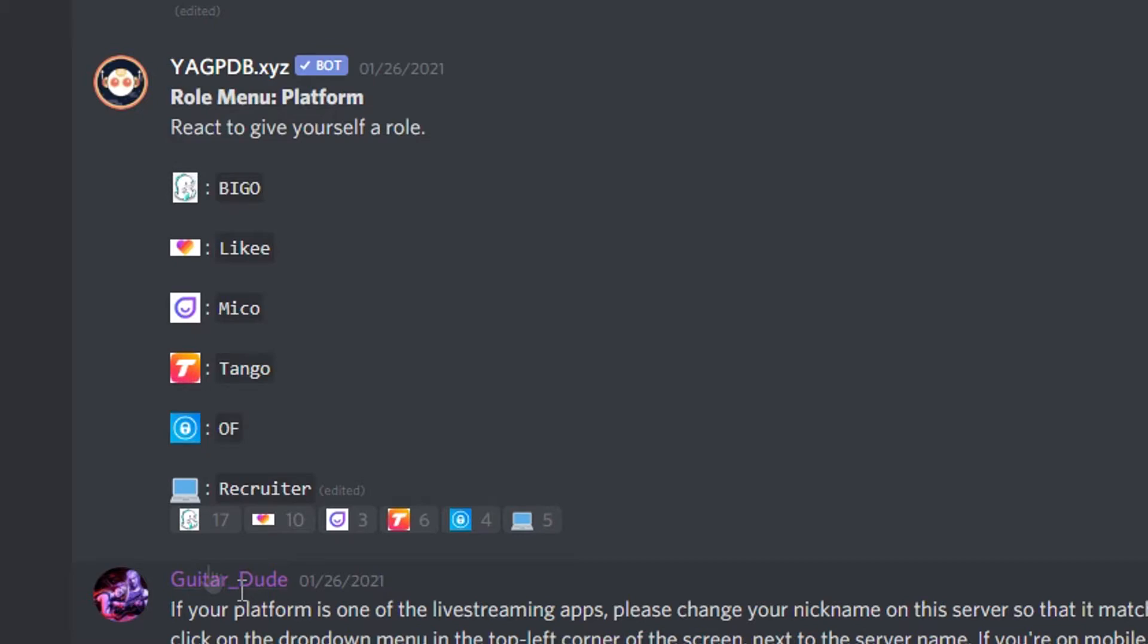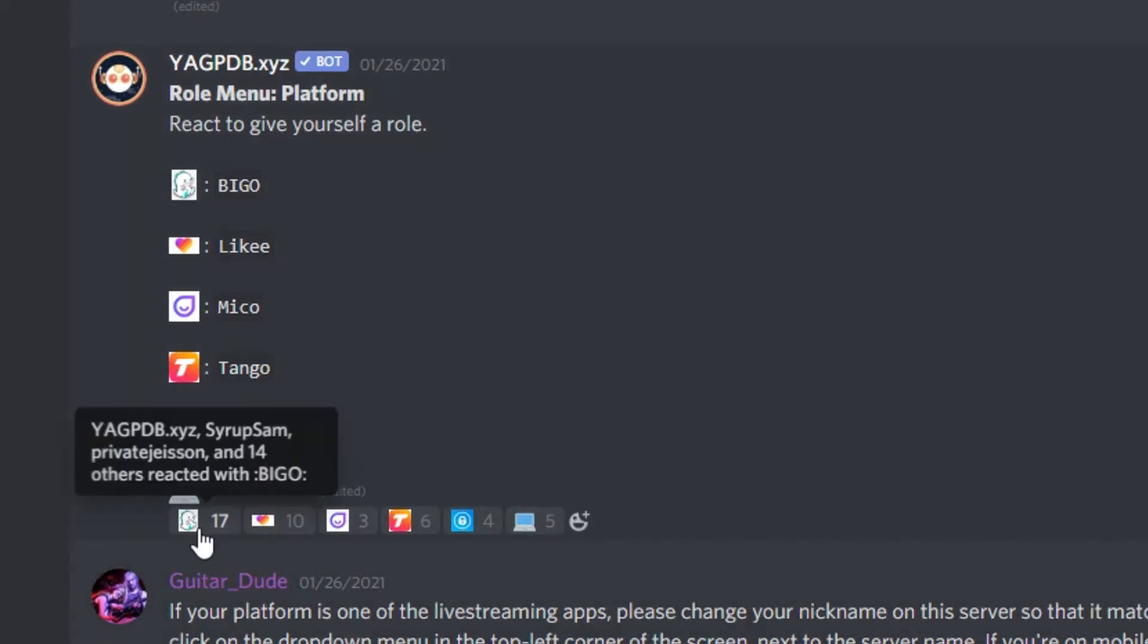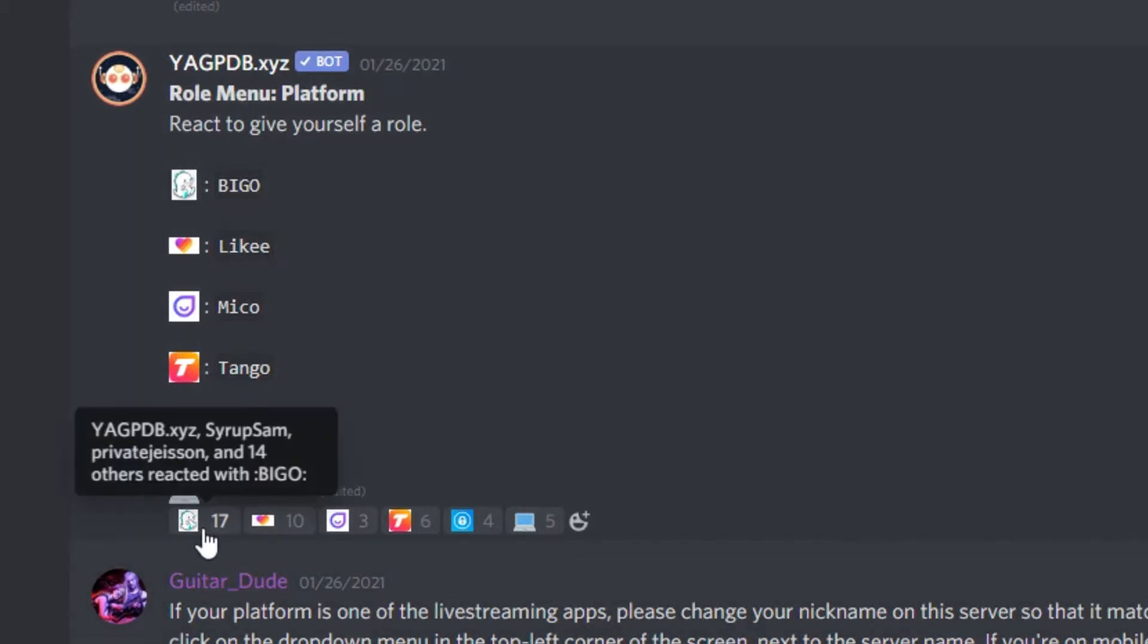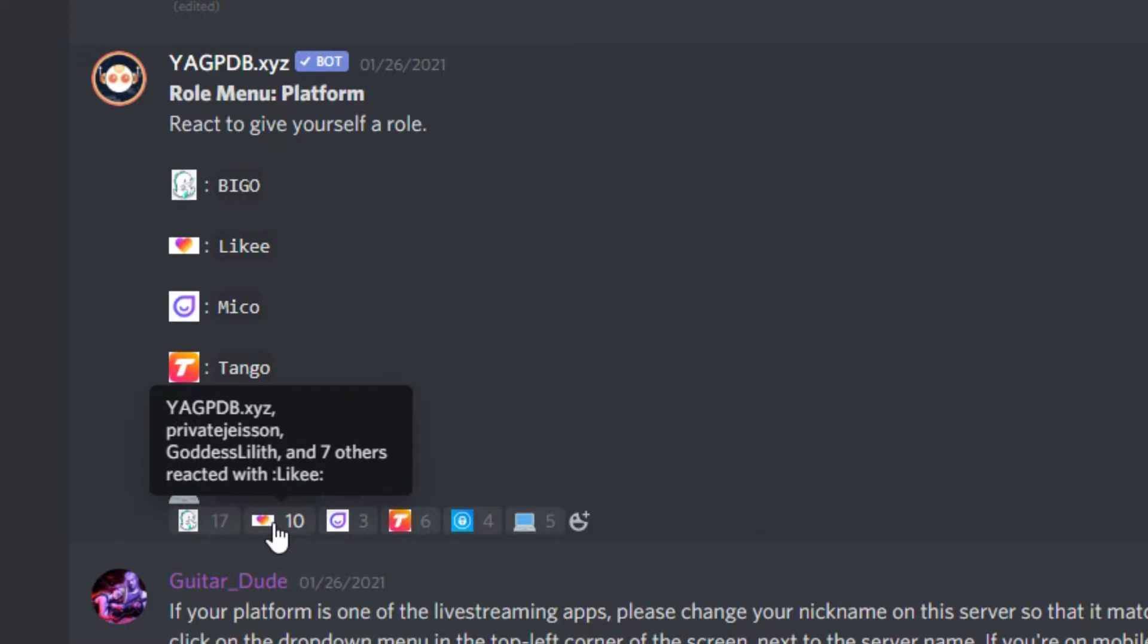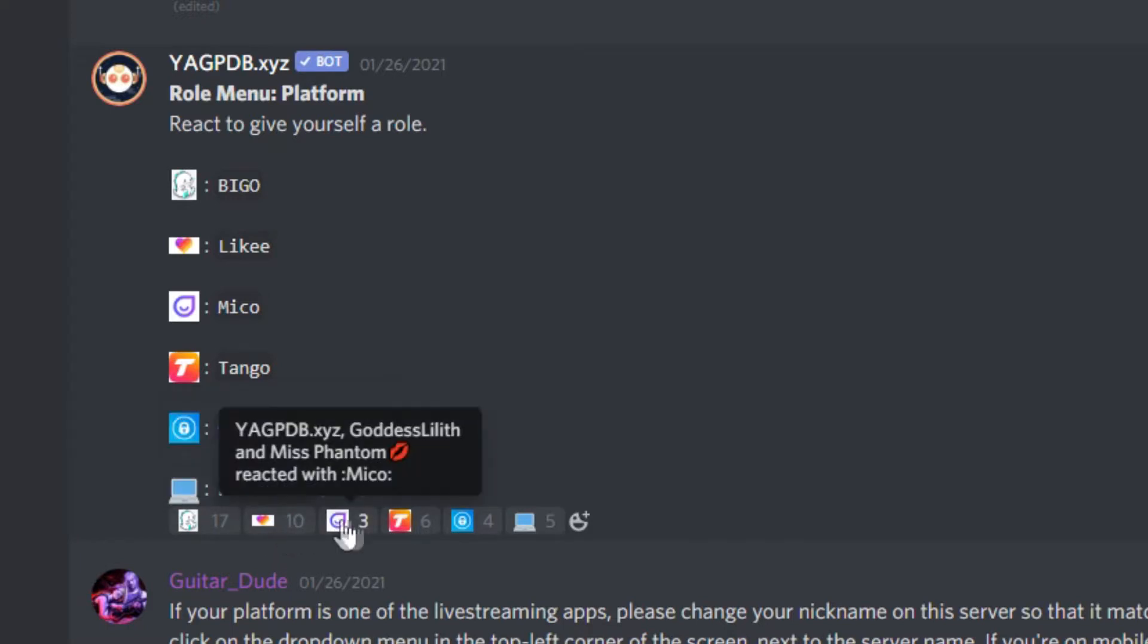So once you join, you'll need to select the right role. In the welcome channel, there's a menu that displays all of the different roles our server has. Simply click on the emote that represents which platform you're going to be using to give yourself the corresponding role.